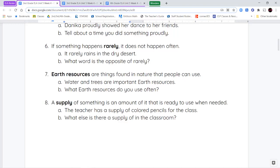Our last vocabulary word is supply. Supply is how much of something you have that's available for you to use right now. For example, I have a supply of pencils in the class — maybe a pack of 50 pencils. That's my supply, so those 50 pencils are there for me to use anytime I need them.